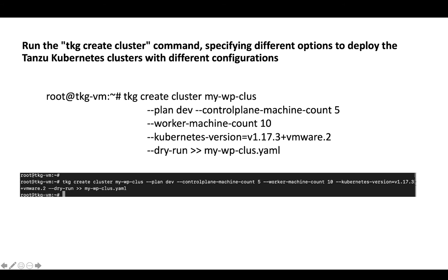To see a preview of the YAML file that Tanzu Kubernetes Grid will create when it deploys a Tanzu Kubernetes cluster, you can run the tkg create cluster command with the dry run option. If you specify dry run, Tanzu Kubernetes Grid displays the full YAML file for the cluster but does not create the cluster.